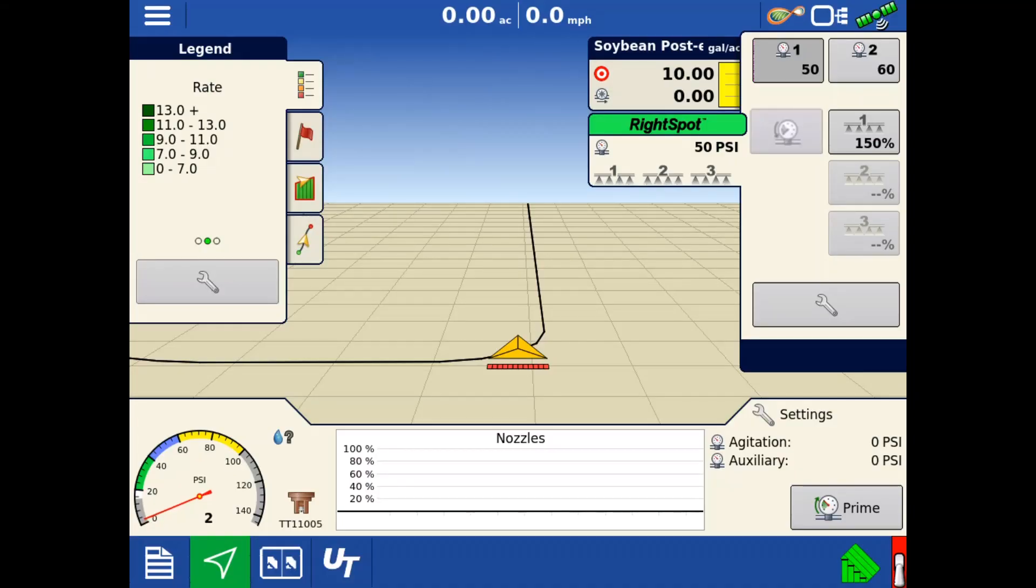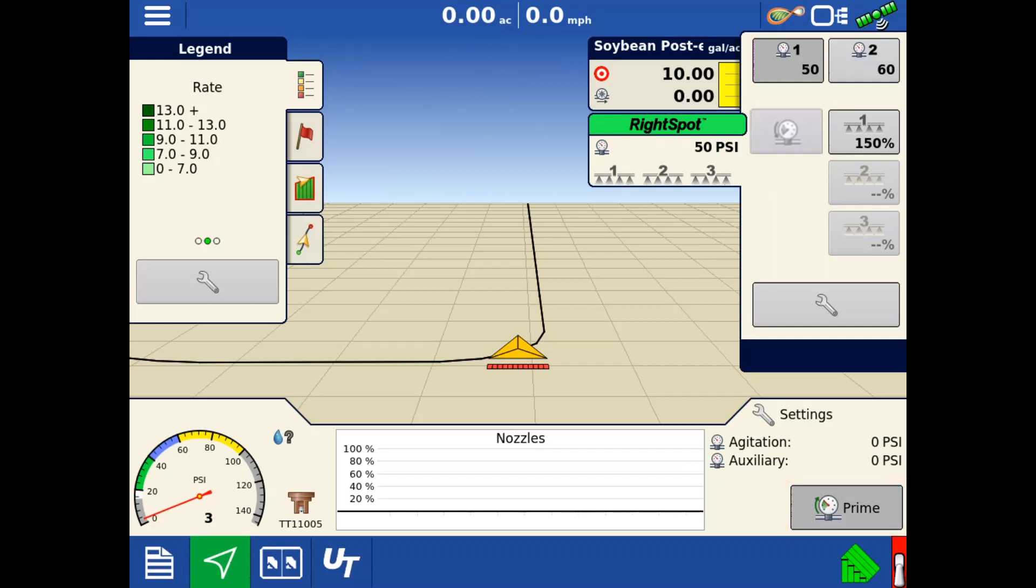Now, we can begin spraying. With sprayers using PWM as the rate control valve, tapping the prime button will turn the pump on and adjust to either the user entered standby pressure or standby duty cycle. That setting can be changed in the configuration setup.